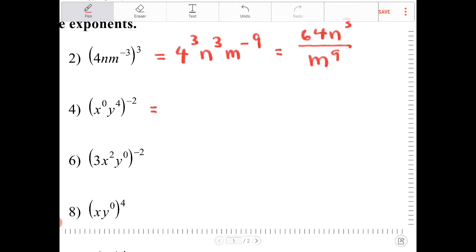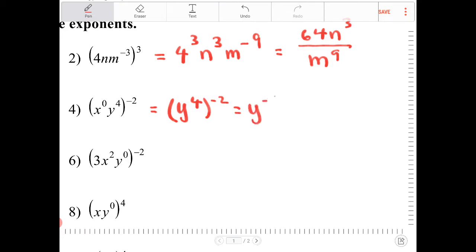For the next expression, x to the fourth — that's really 1. So this is equivalent to y to the fourth times negative 2, which is y to the negative eighth, or 1 over y to the eighth.